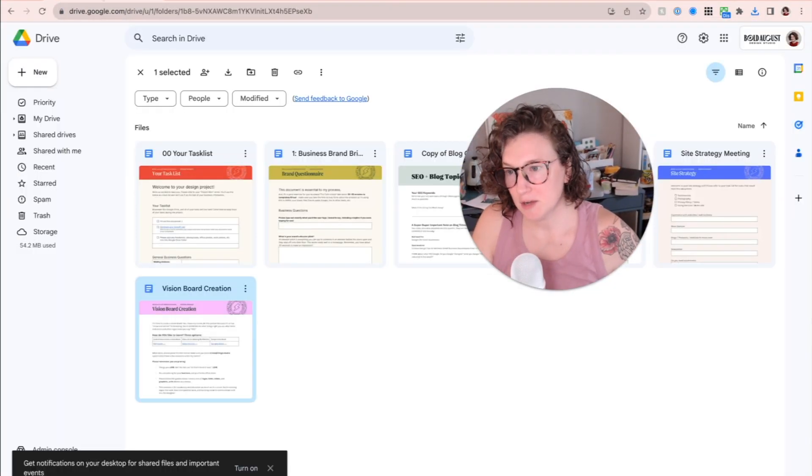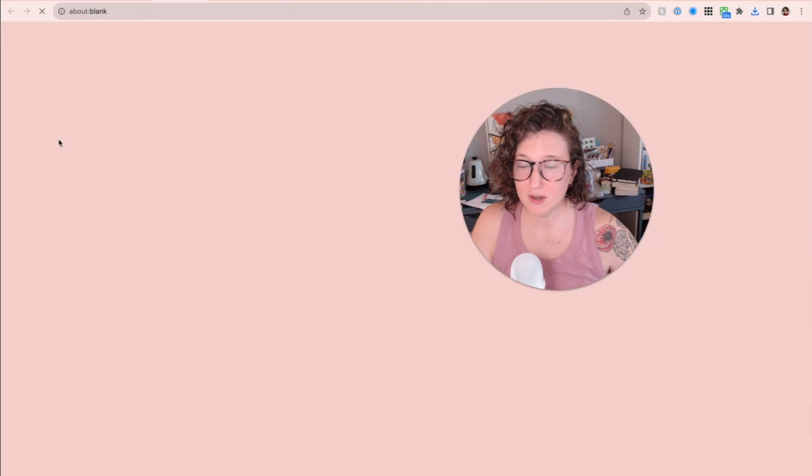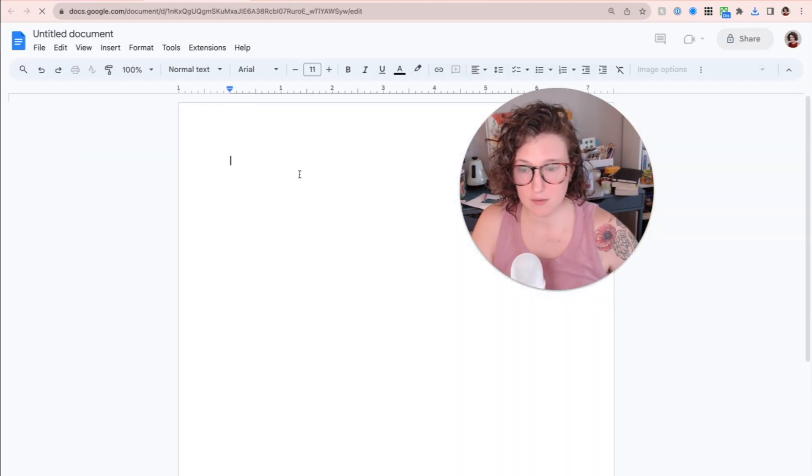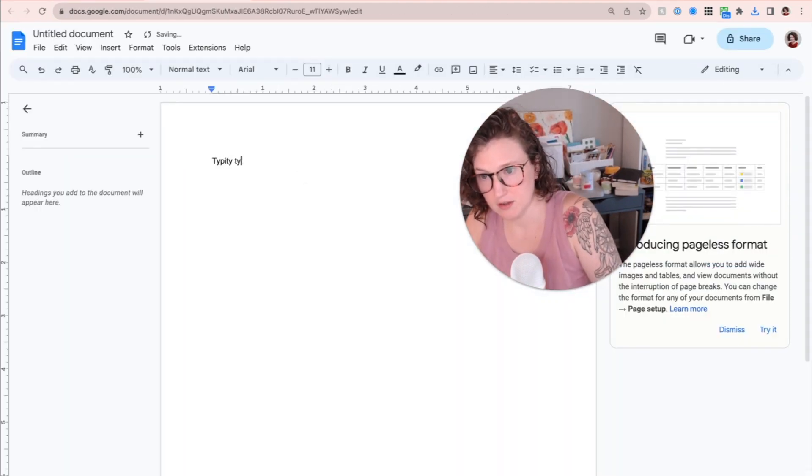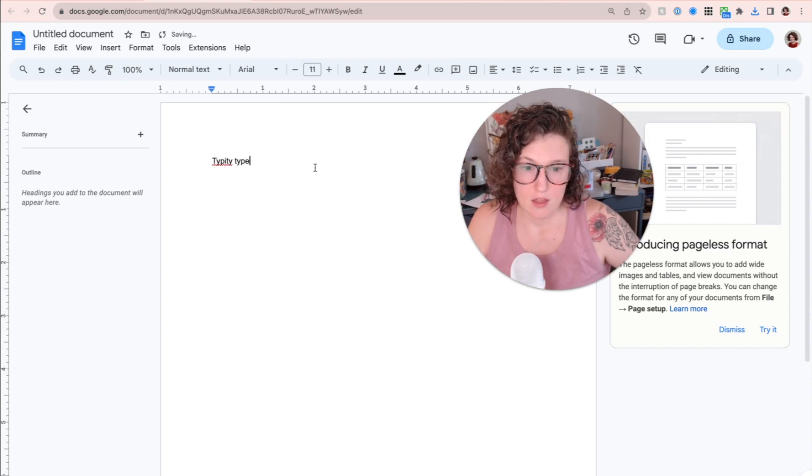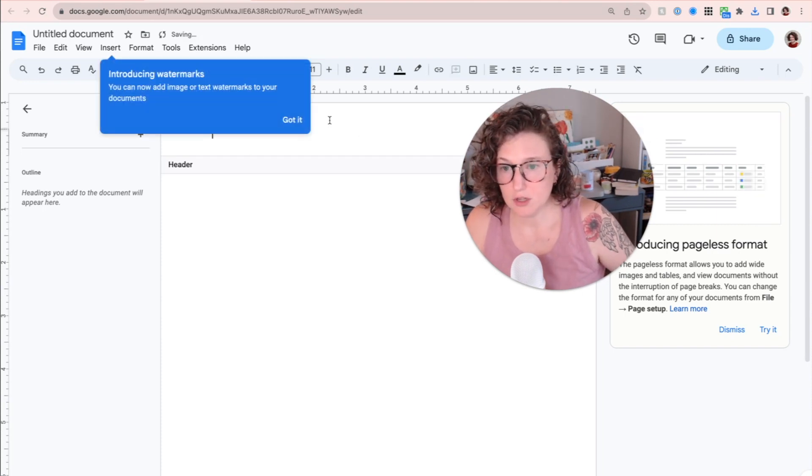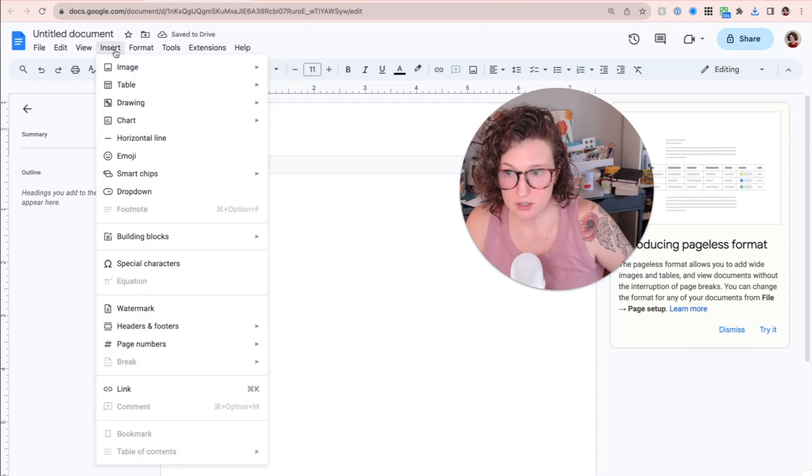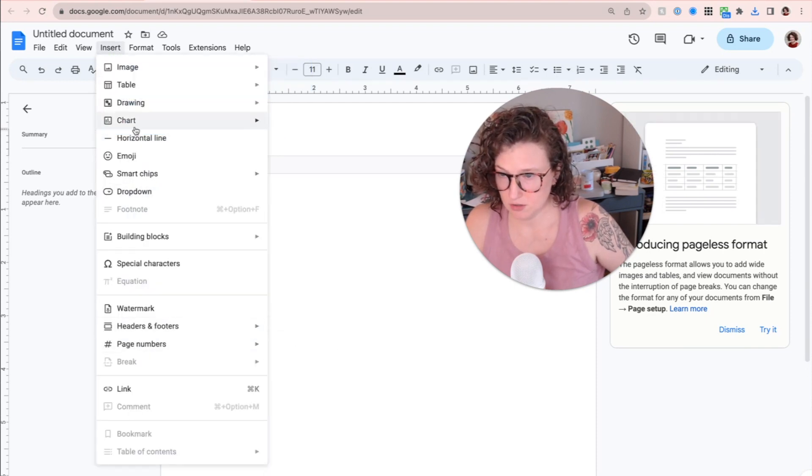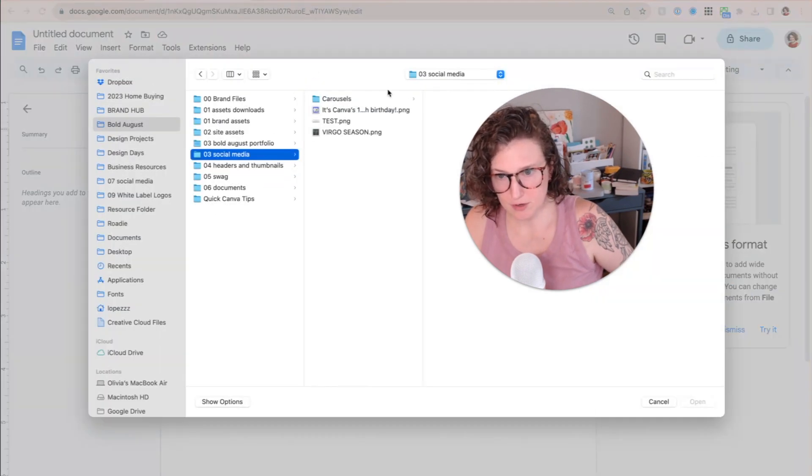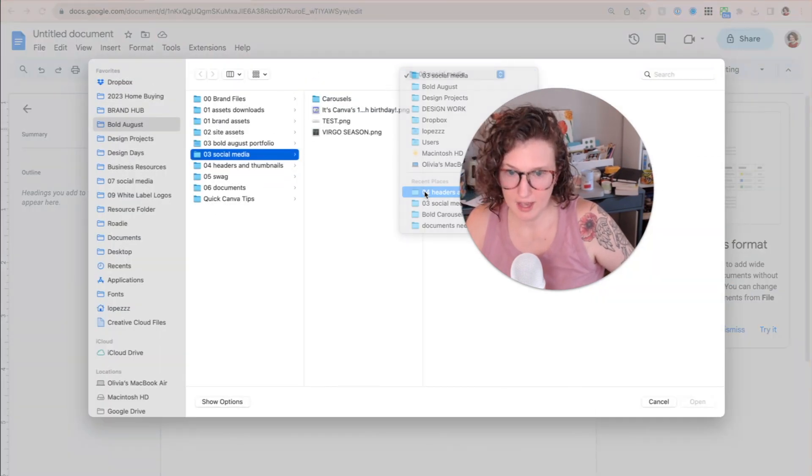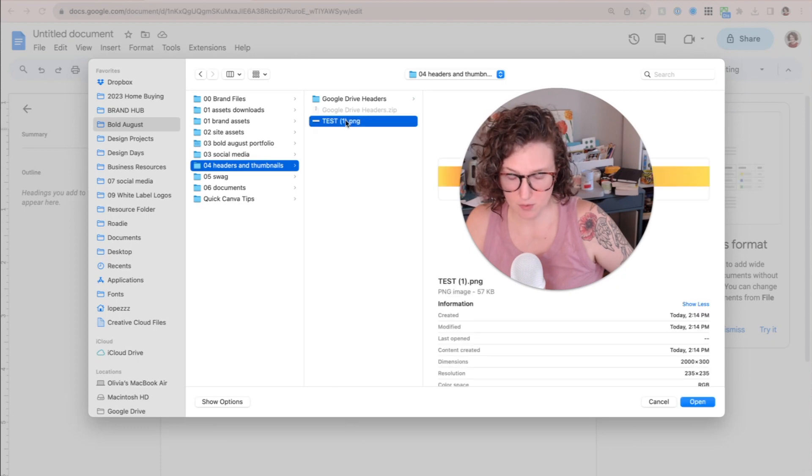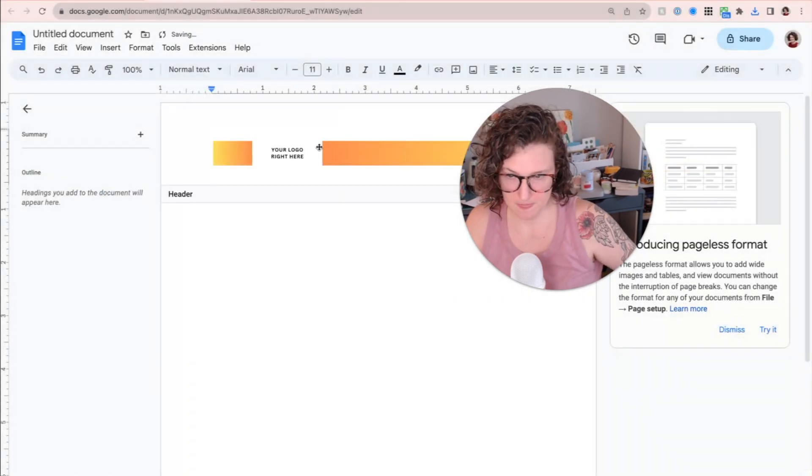Now we're going to come over here to doc templates. We're going to add a new one. We're going to add a Google doc situation here. We're going to type any type in here. Then what you're going to do is you're going to double click up at the top, click insert, image. Where are we? That's the first one. Upload from computer. Come over here, headers, test one, enter it in.